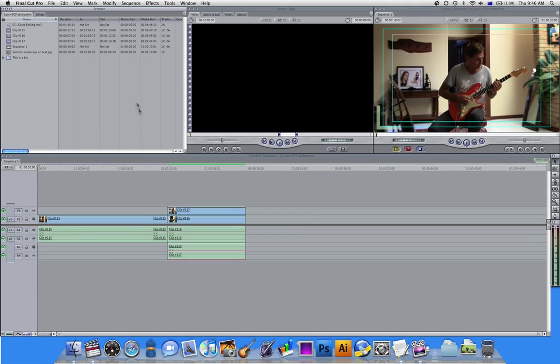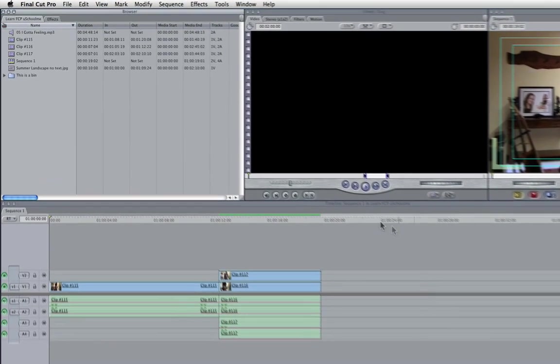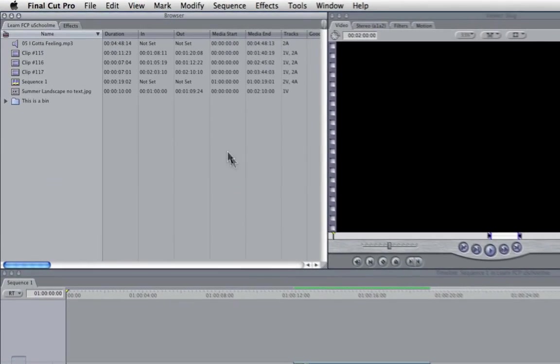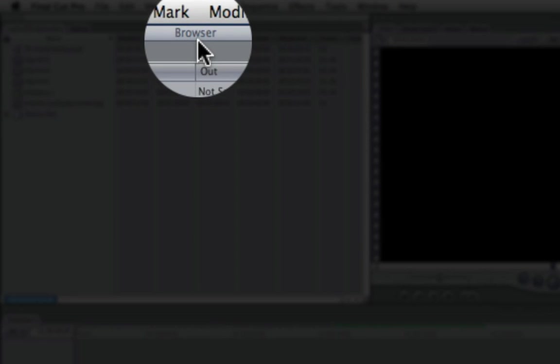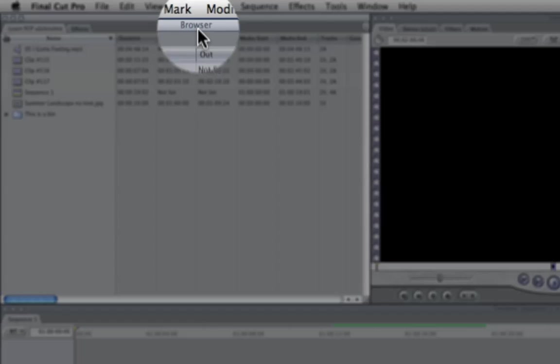It's made up of four windows, three running along the top and one along the bottom. And I'm going to start in the upper left hand corner. Now this is called the browser and of course it tells you the name of the window at the top there.